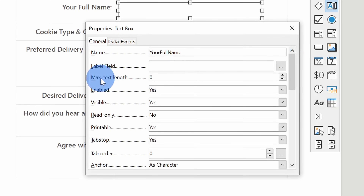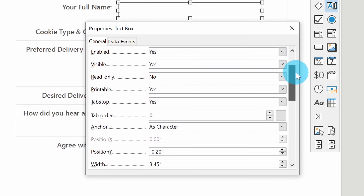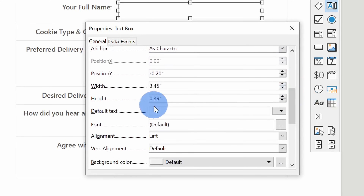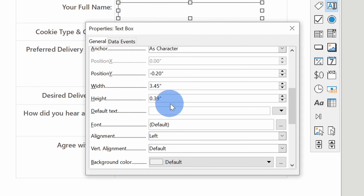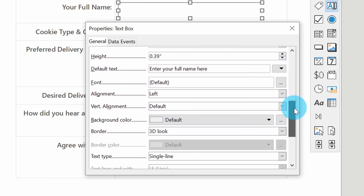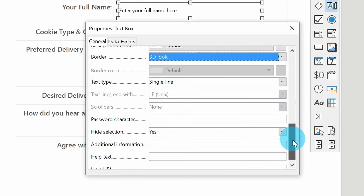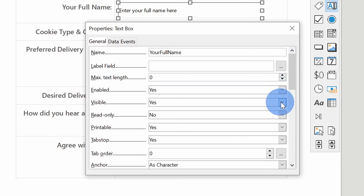Right up near the top I can set the max text length. So if you want someone to type a response but don't want them to type too much, you can restrict it to a certain number of characters — right now it's set to 0, meaning people can enter any amount of text. As I scroll down, there are many different settings. There's one called default text, which is text that will appear in the text box before someone types something — so maybe I'll say 'enter your full name here'. I also have settings for font, alignment, and even the border for the text box. You could go with a 3D look or a flat look, so there are many different options.